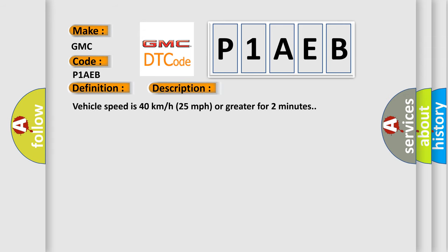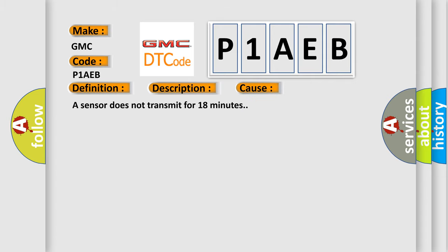Vehicle speed is 40 kilometers per hour, 25 miles per hour or greater for two minutes. This diagnostic error occurs most often in these cases: a sensor does not transmit for 18 minutes.